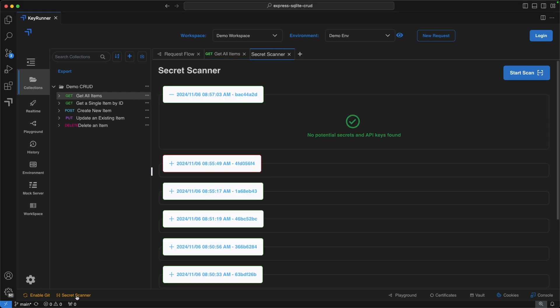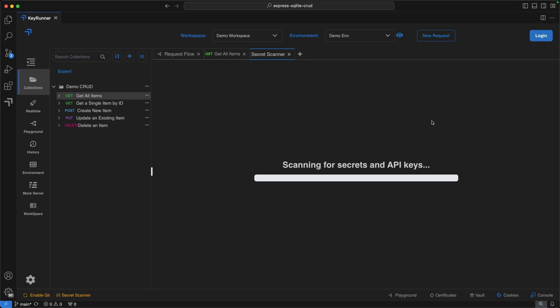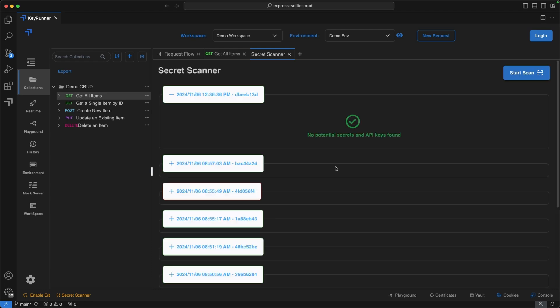Another feature is the Secret Scanner. Running a scan right now shows no issues because we haven't put any API keys or passwords in our requests. The secret scanner automatically detects sensitive data like API keys, tokens, passwords, and other credentials.